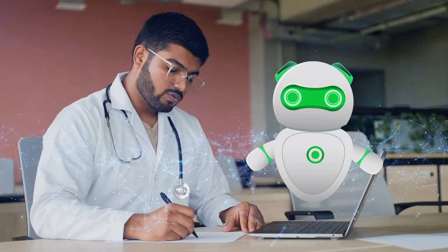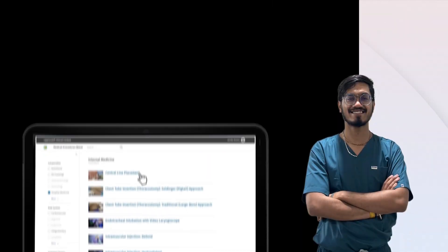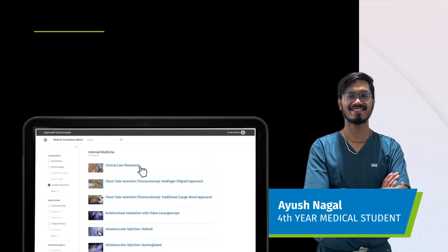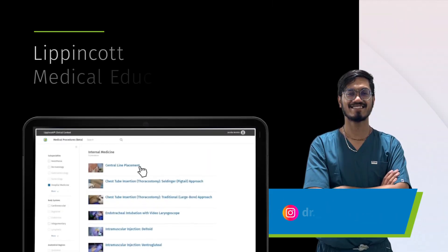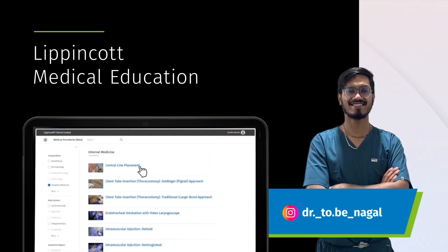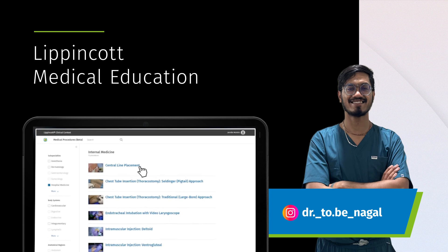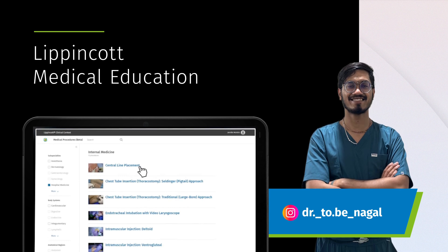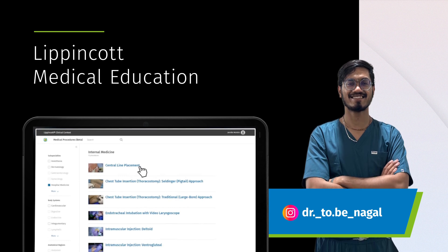Here's our friend Ayush Nagal sharing his experience with Wolters Kluwer's very own AI-powered platform.